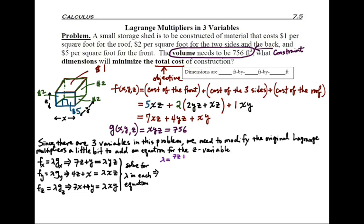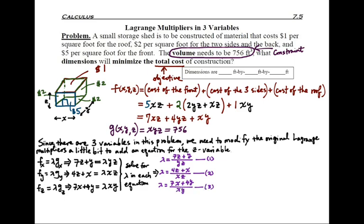The next step is to solve for lambda in each equation. From equation 1: λ = (7z + y) / (yz). From equation 2: λ = (4z + x) / (xz). From equation 3: λ = (7x + 4y) / (xy). With three equations for lambda, we set pairs equal to each other. We only need to do two pairings — that gives sufficient information. We'll start by setting equation 1 equal to equation 2.